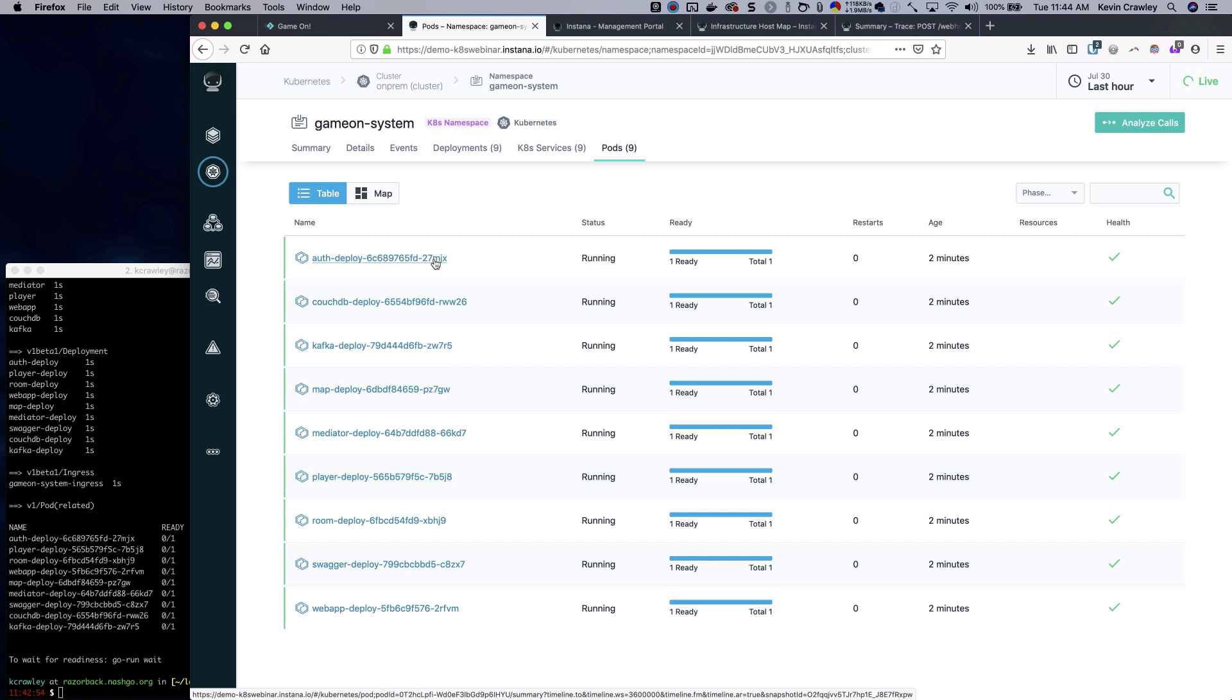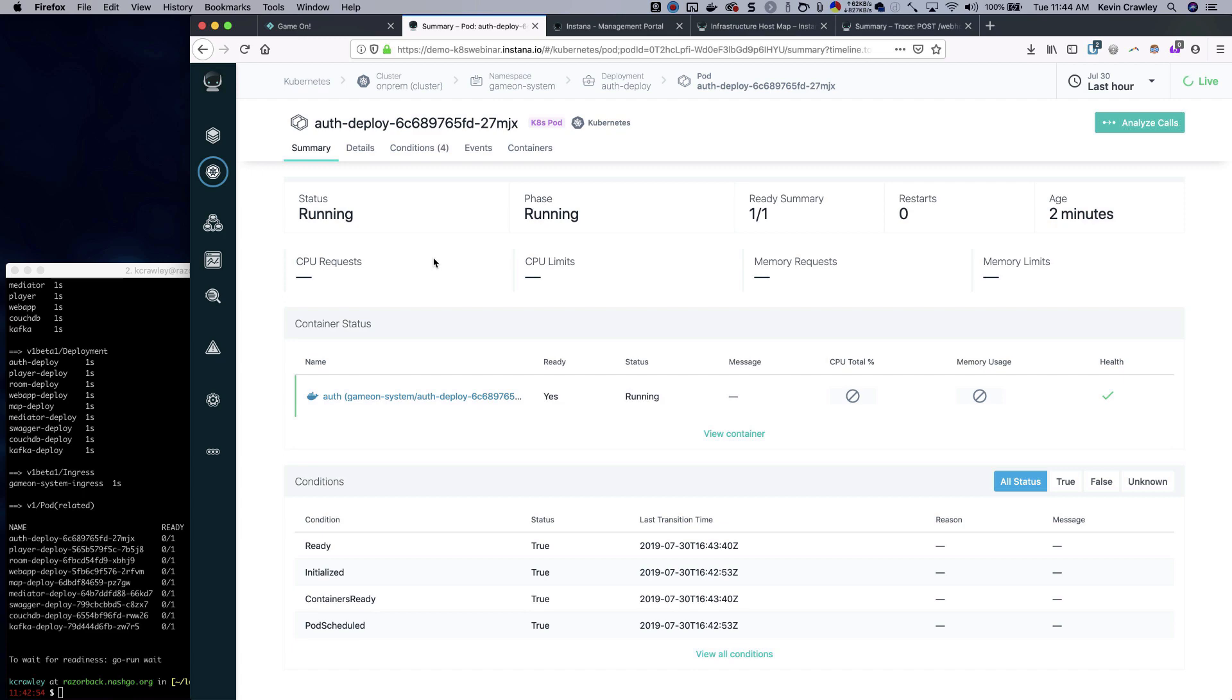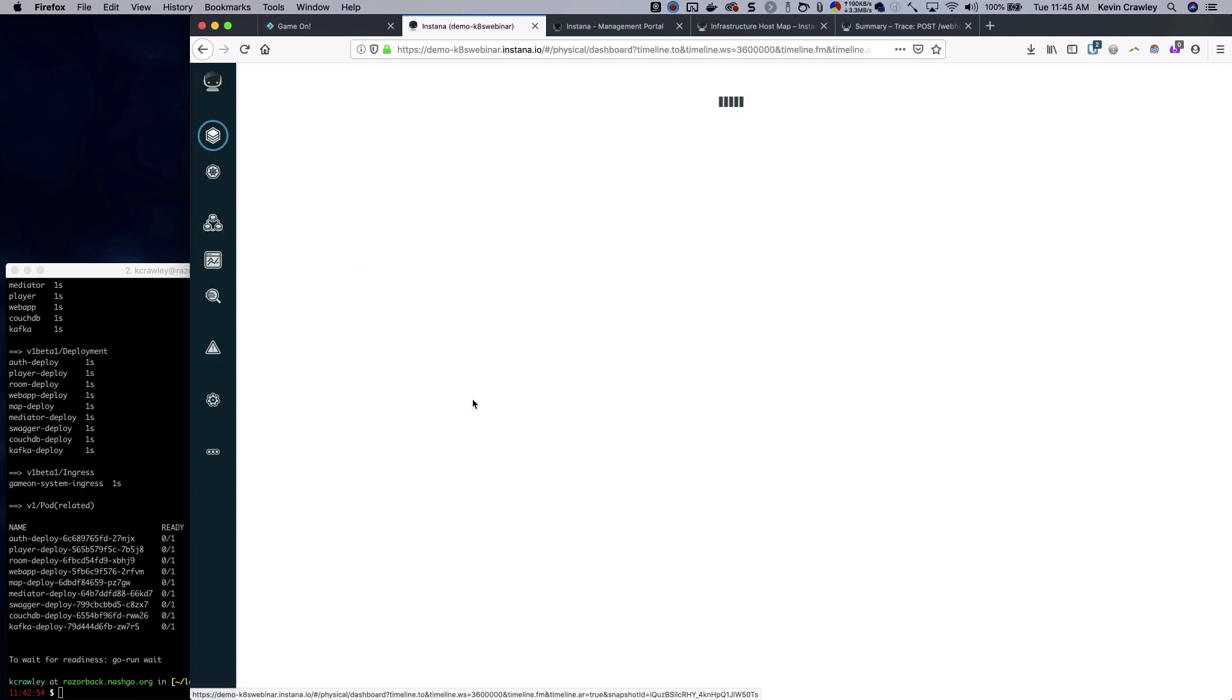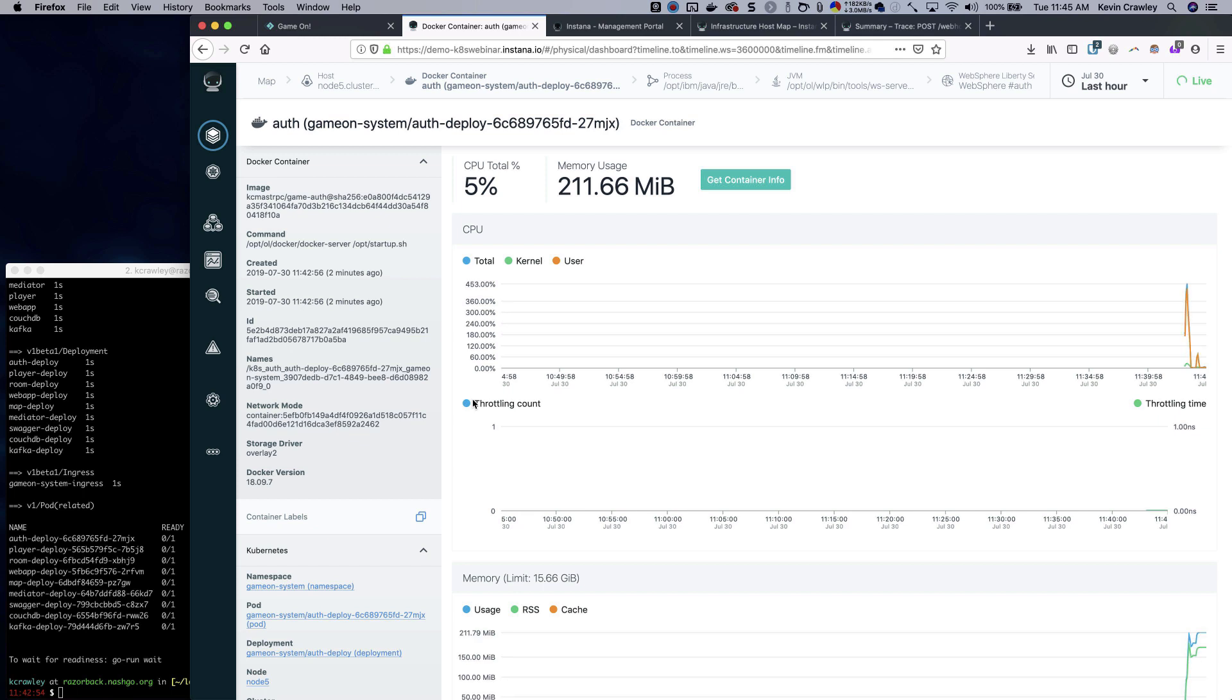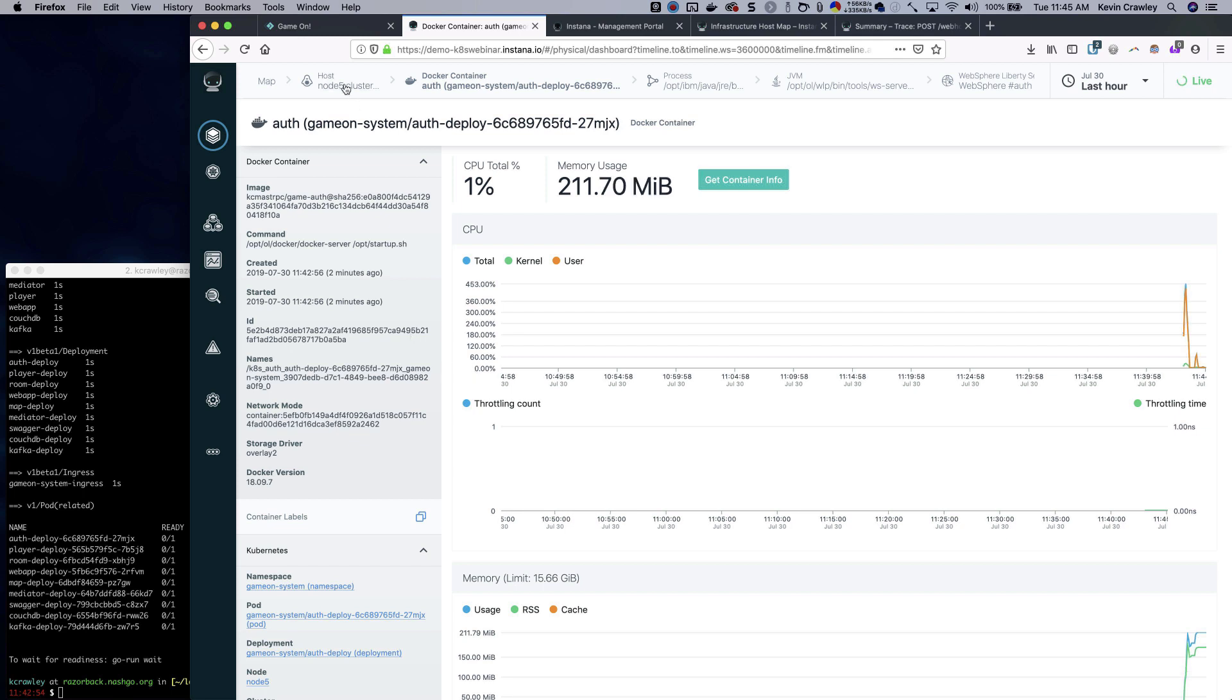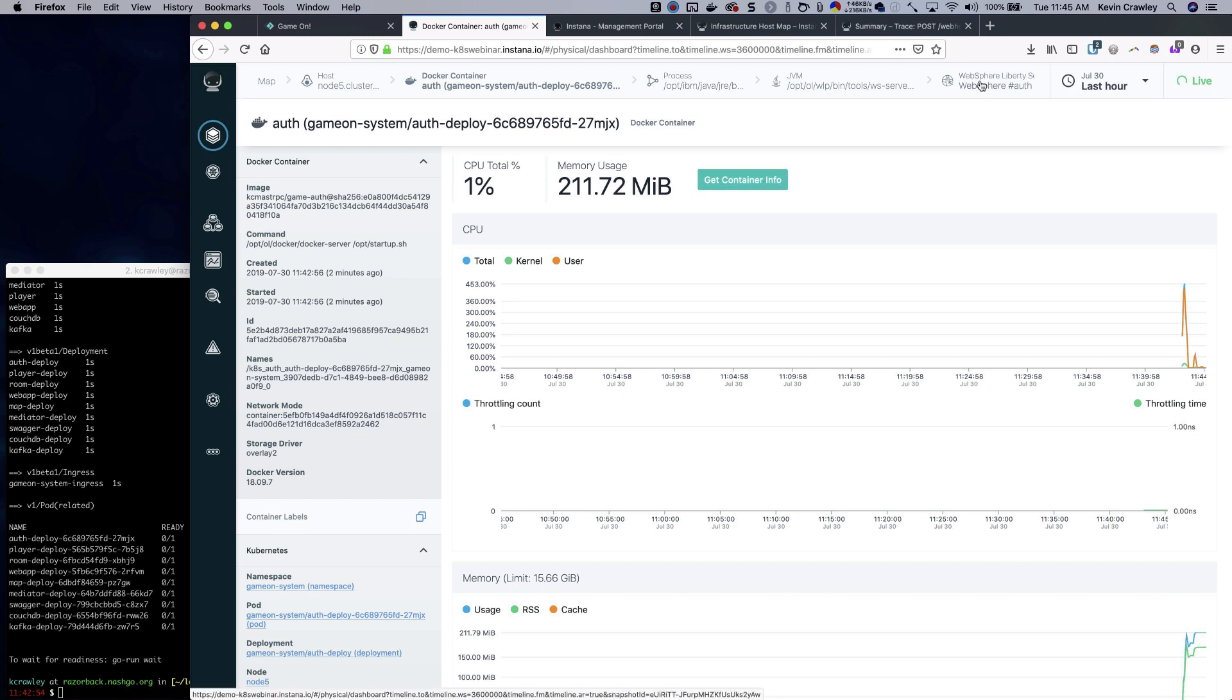Let's jump into the authorization component. We can see that the container status is running. If we click on the container, we're taken into a whole new view where we can see the entire context of this particular application. We can see the host it's running on, the container, the process, the JVM, and even the WebSphere Liberty metrics, which are being exported by JMX.